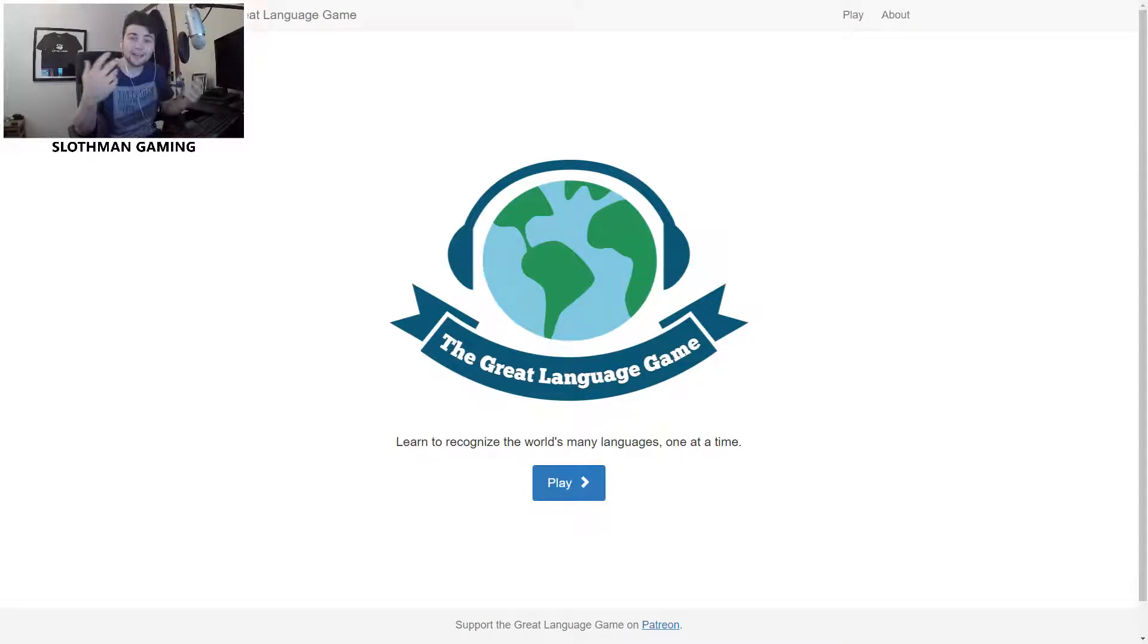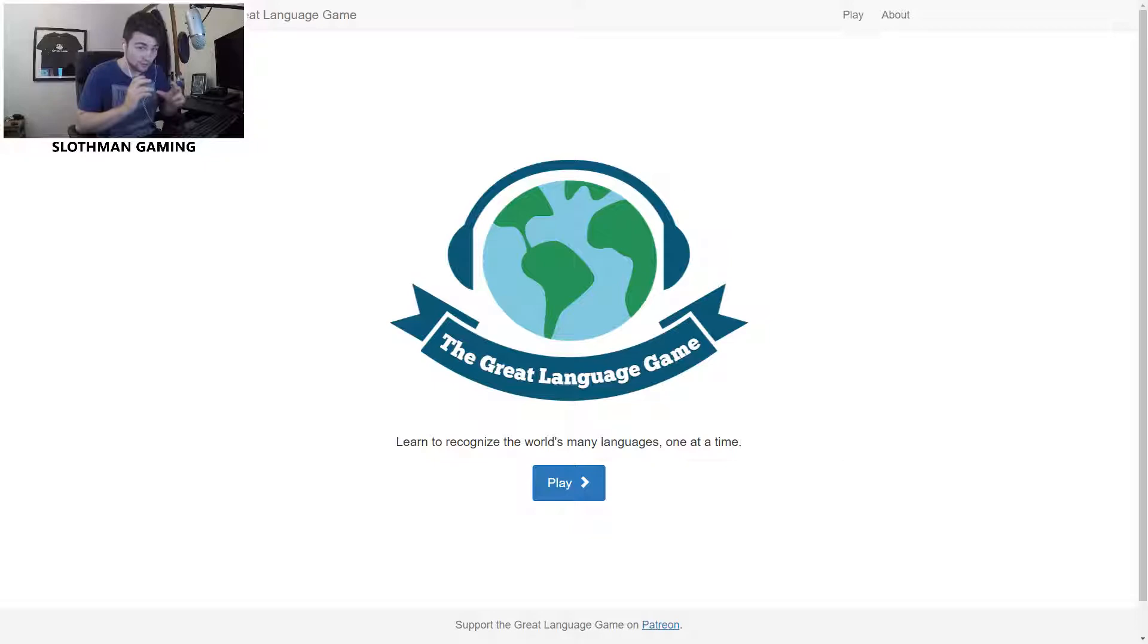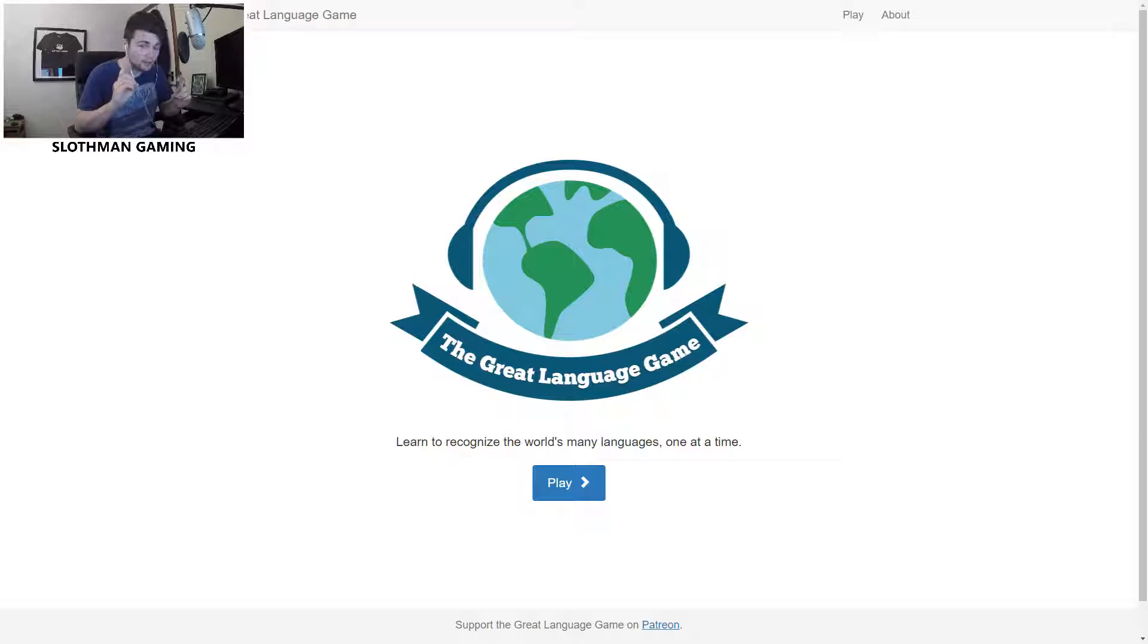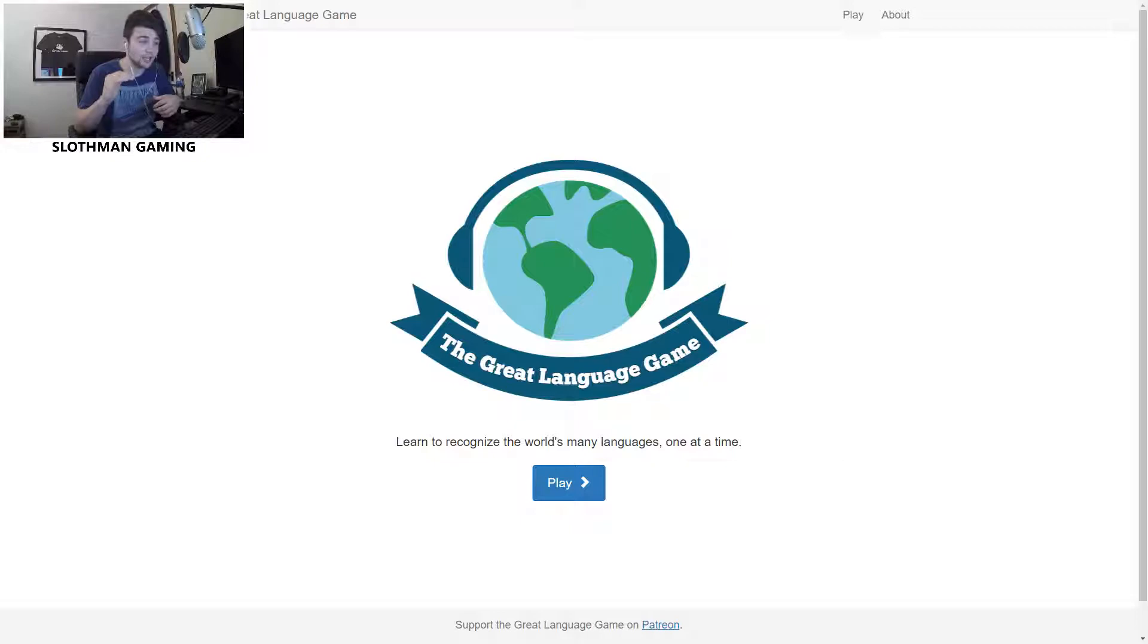Hey guys, SloughmanGaming here and today we're back playing The Great Language Game. If you haven't seen this before, I played it about a month ago on my channel. Basically, you listen to audio of people talking in a different language, then you have a multiple choice of four, five, or six languages that it could be. You try to get the highest score you can. You have three lives and we end the video once those three lives are done. Simple as. So we're just gonna jump in and hit play, you'll pick it up as you go along.